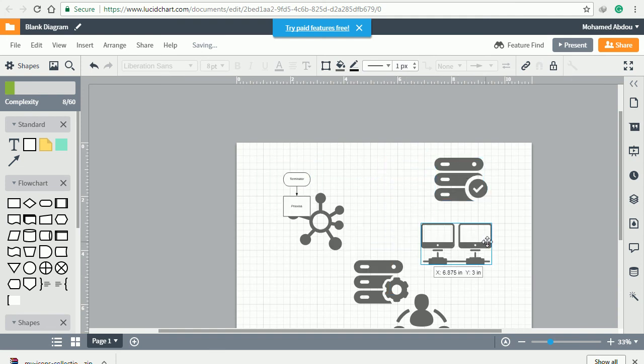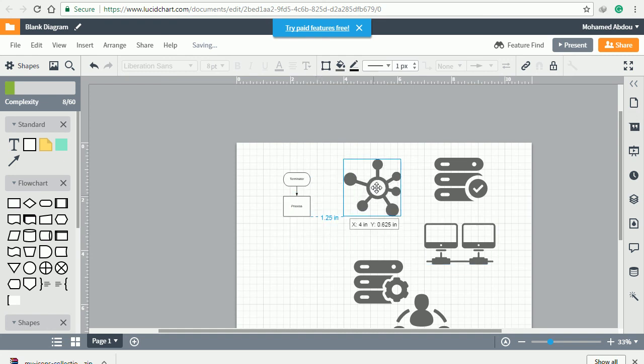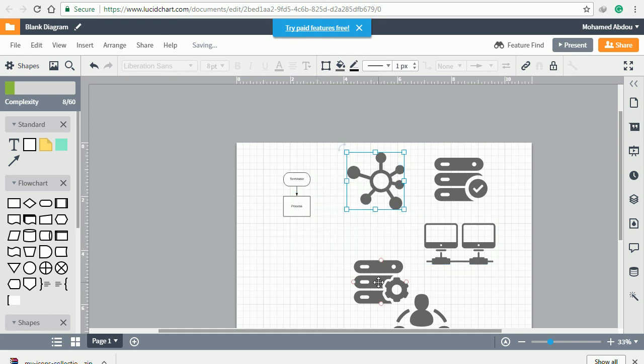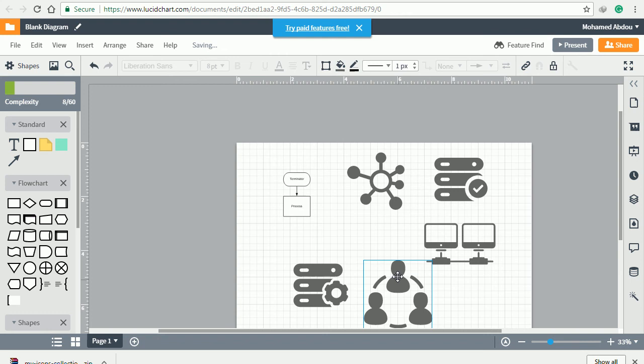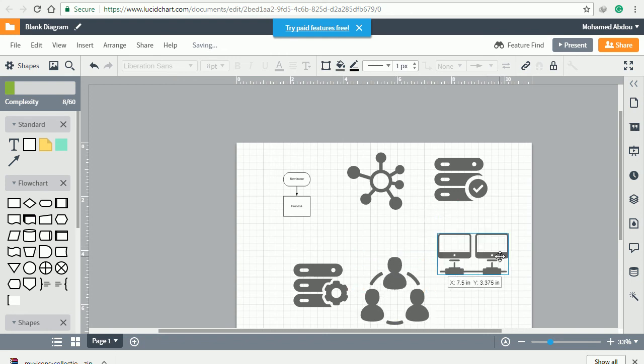Now all the icons are there. You can start resizing them and give them the same size to fit your diagram well.